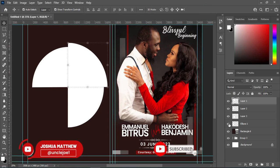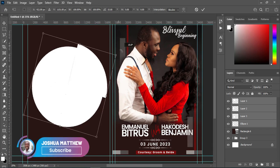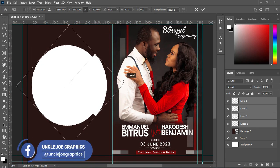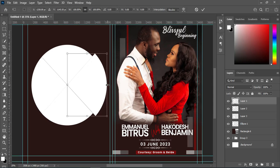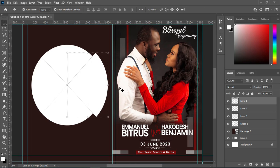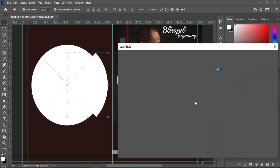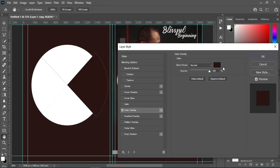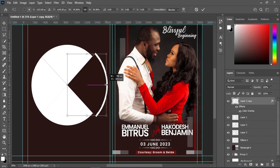You can see I increased the size. I'm going to duplicate this with Ctrl+J, then double-click on it and apply a color overlay — you can see this color. Click OK, then reduce the size of this one.